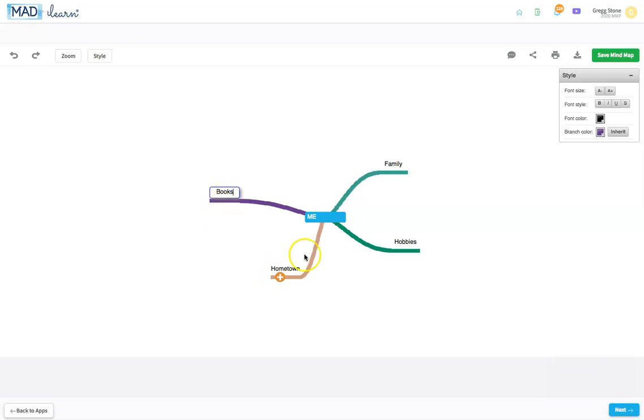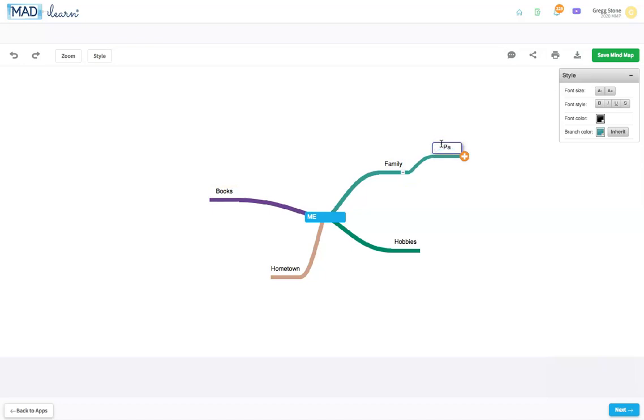Use these to create subtopics. For example, I could break down family into parents, siblings, and pets.